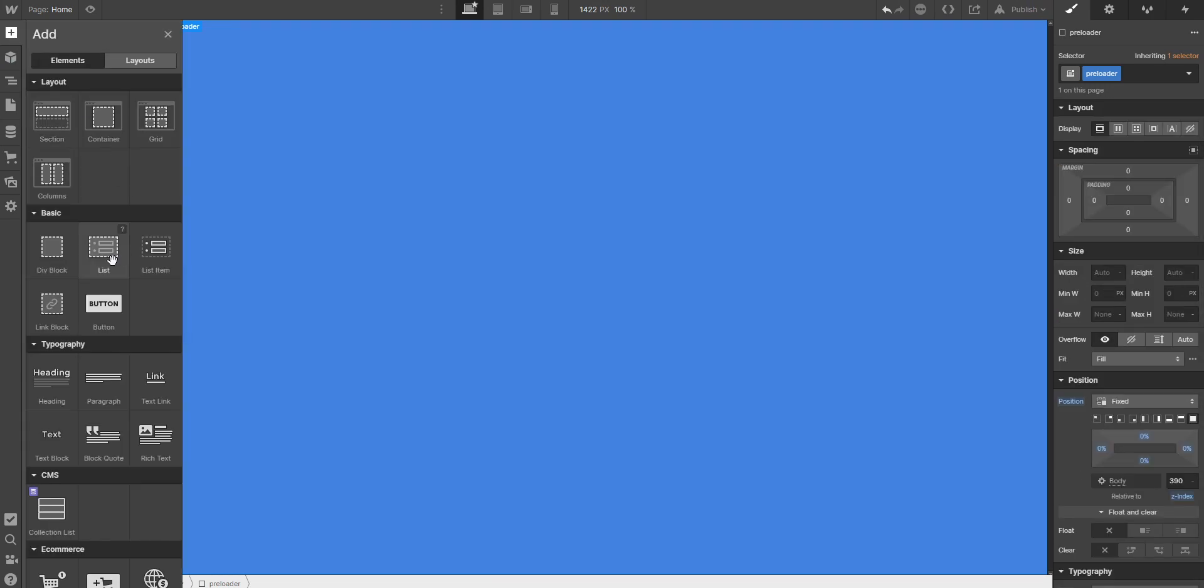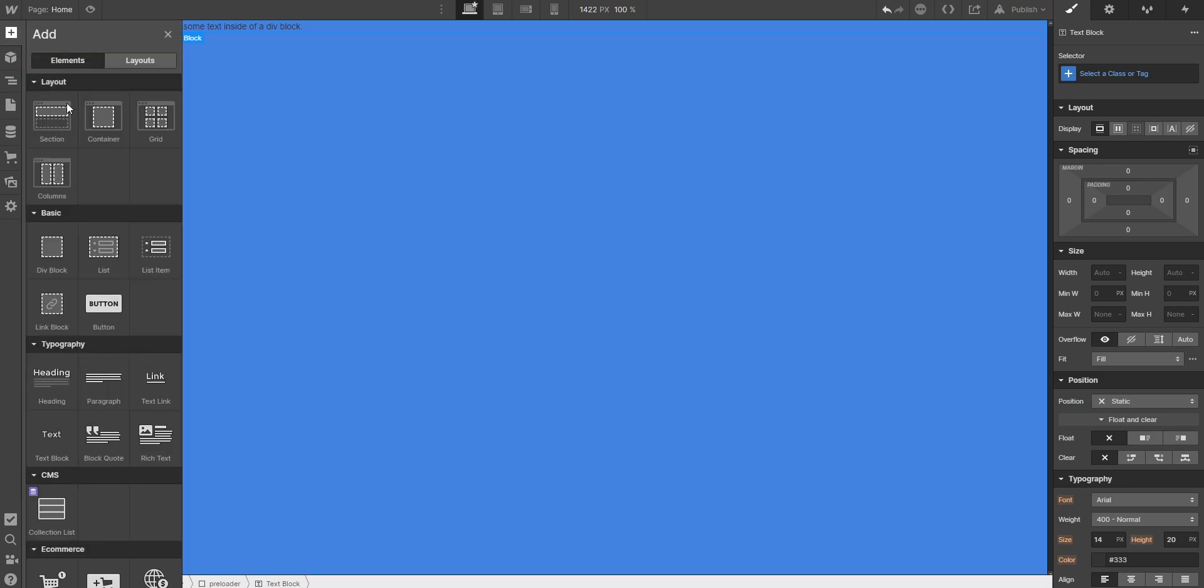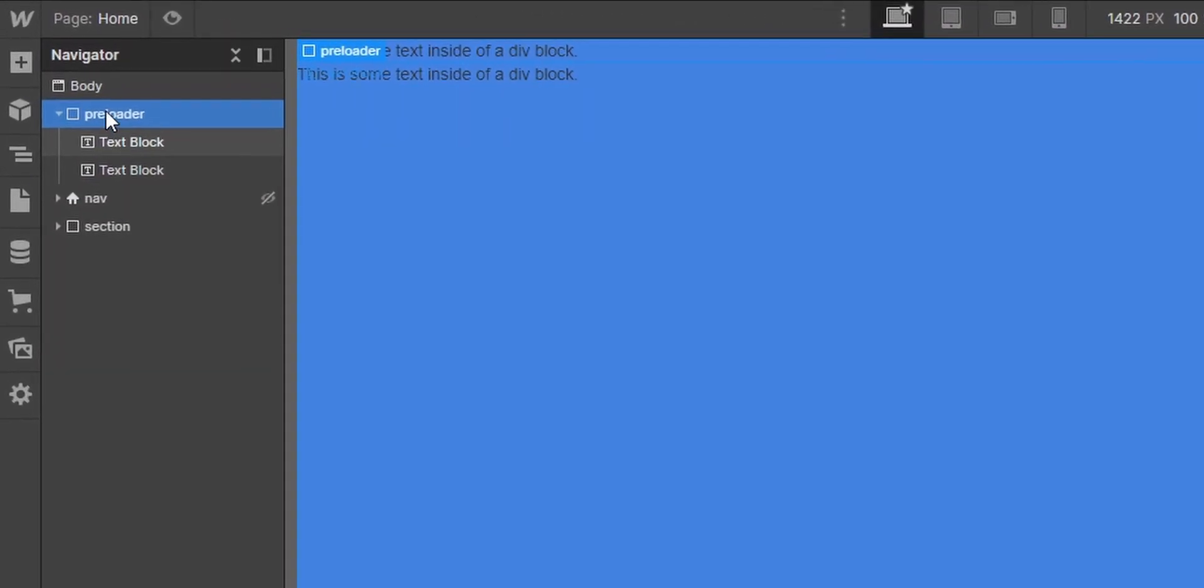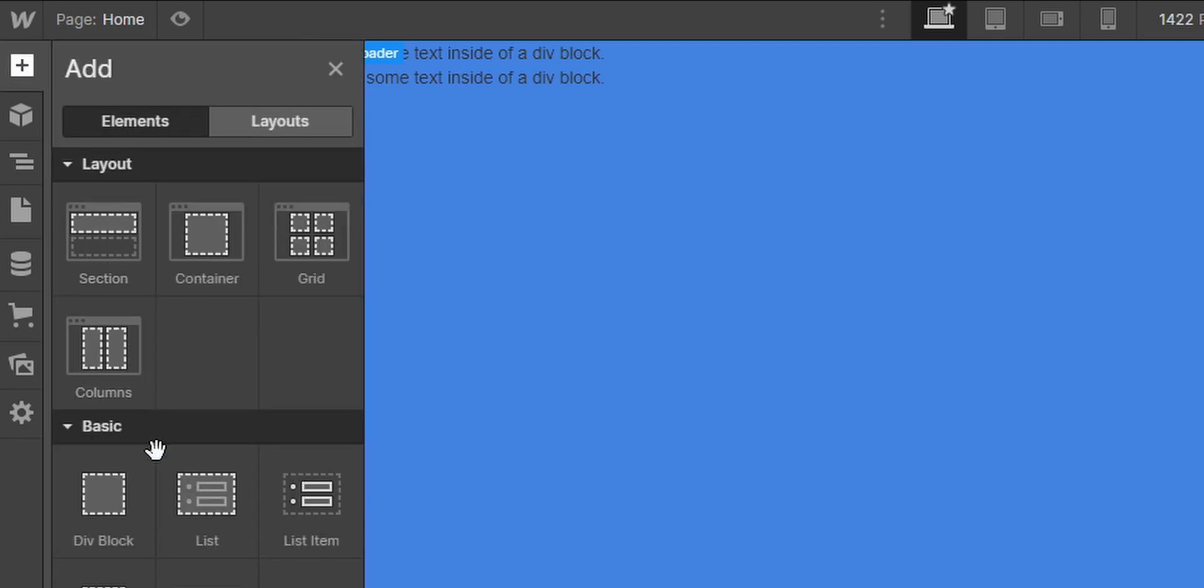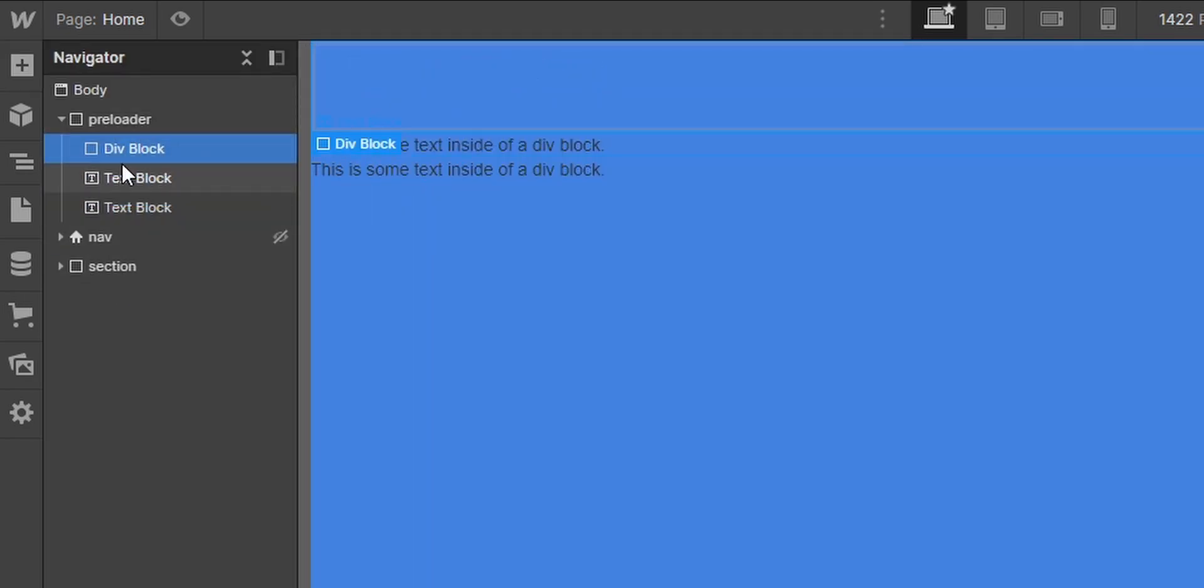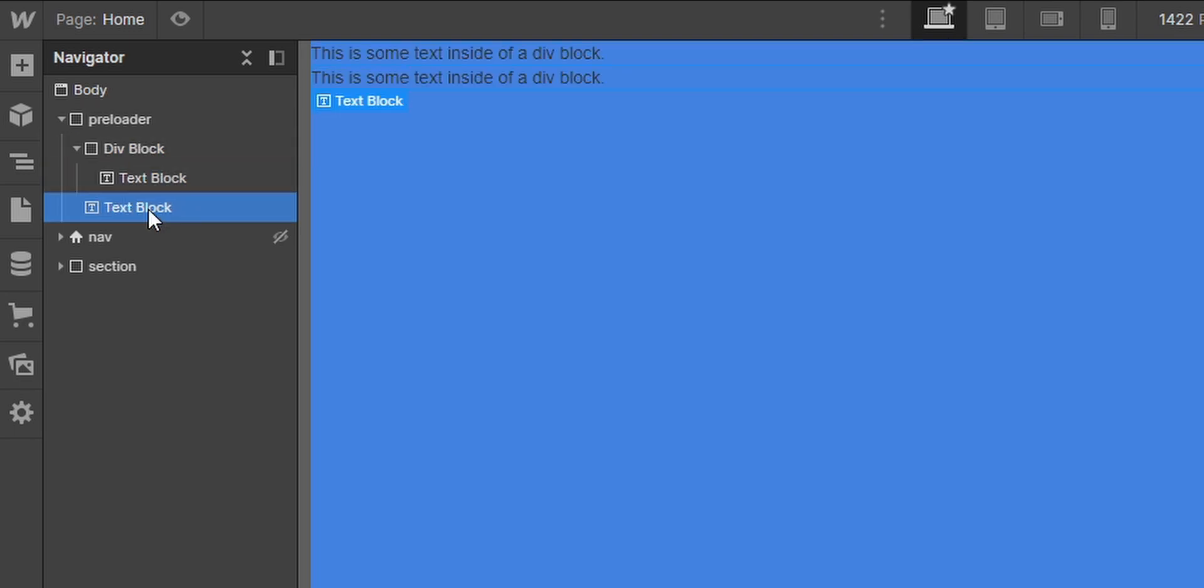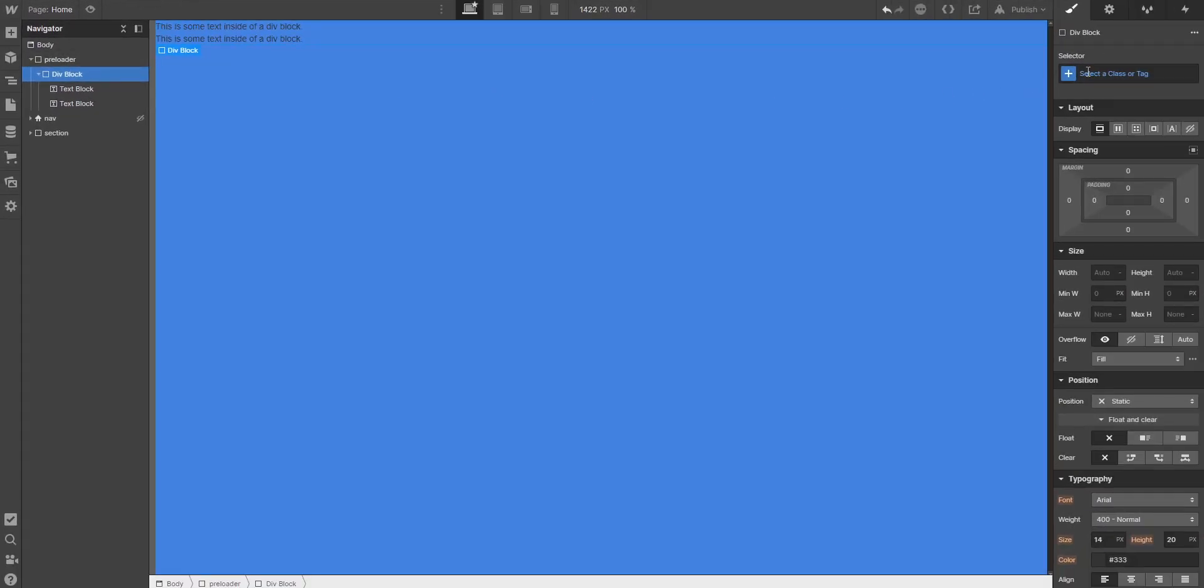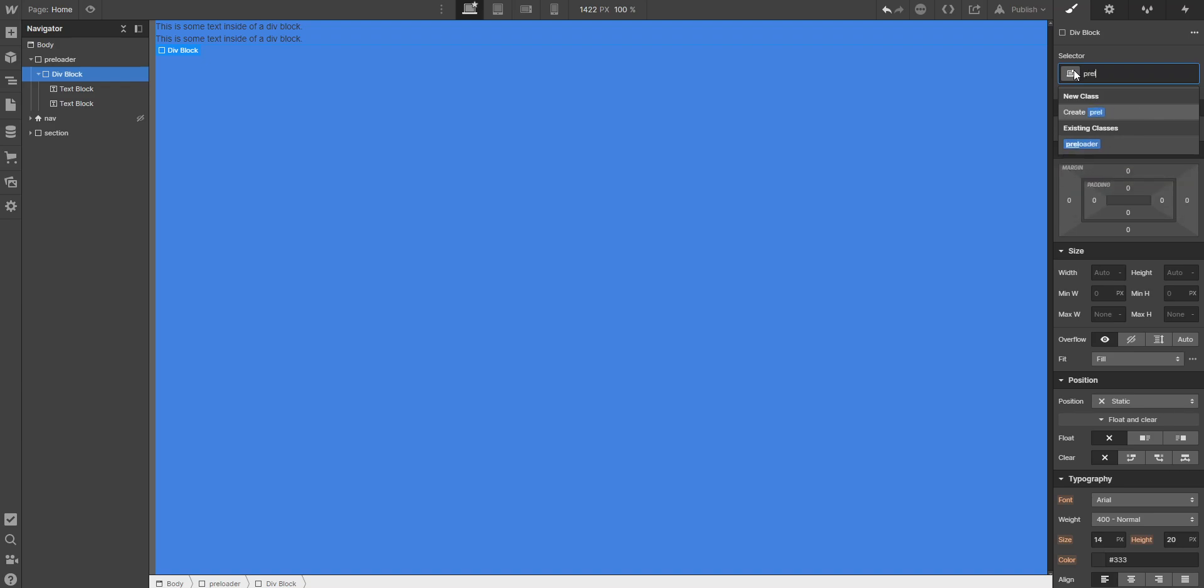Now you can select your elements that you want to place inside. In my case I want to place two different text blocks inside it. I'll put the text blocks inside of a div block that I'll call content wrapper. So I'll just call it preloader content.